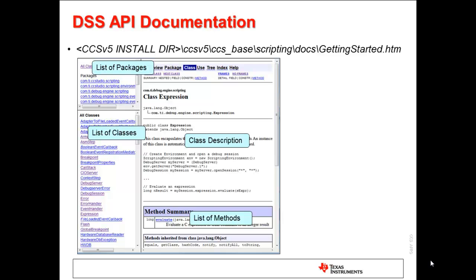There are a great many DSS APIs available that provide various debug functionality. The full list of DSS APIs can be viewed from the DSS API documentation, which comes with the installation of DSS. A list of all classes and methods can be found, in addition to descriptions for both, and also many examples.